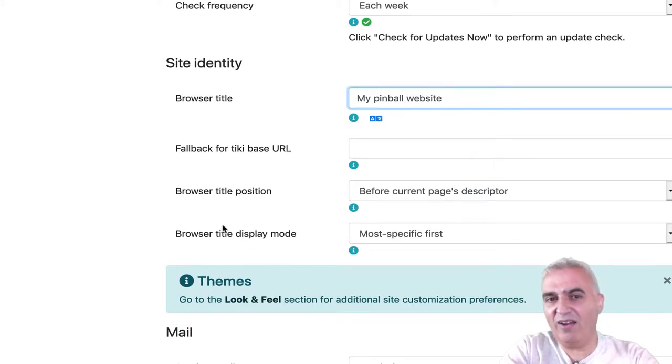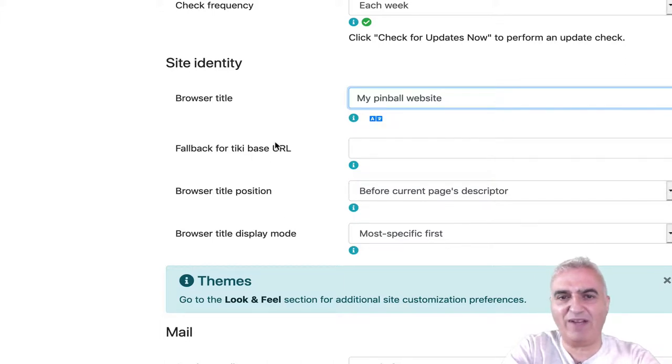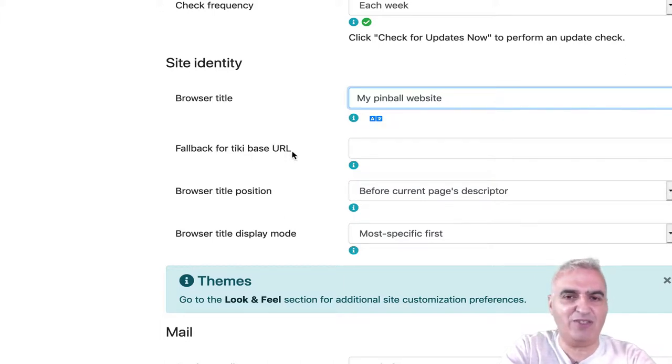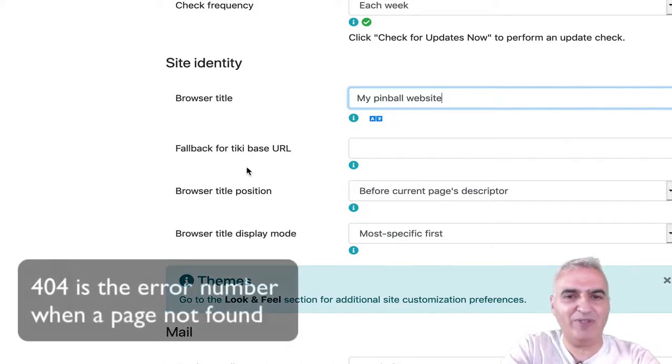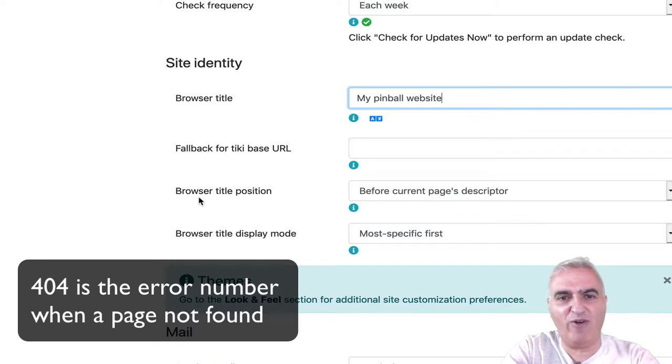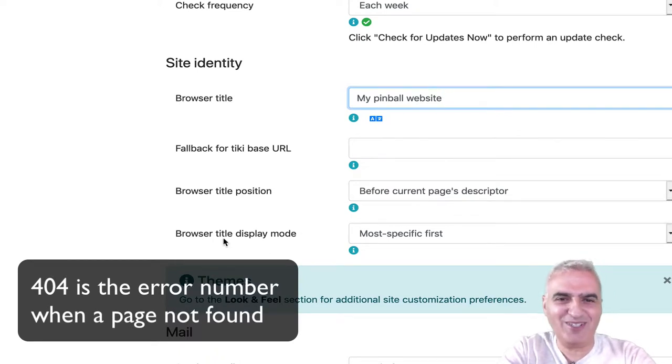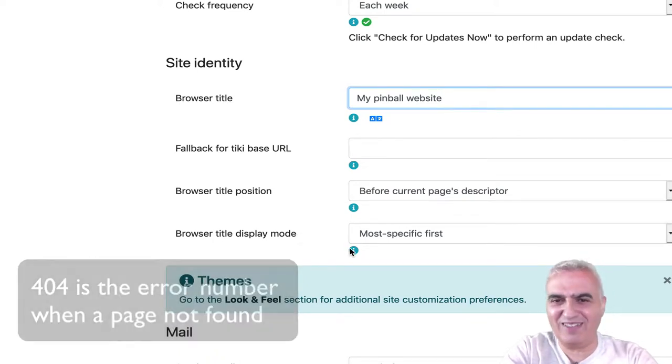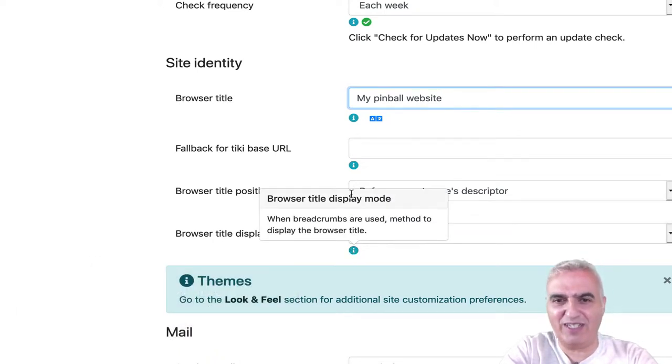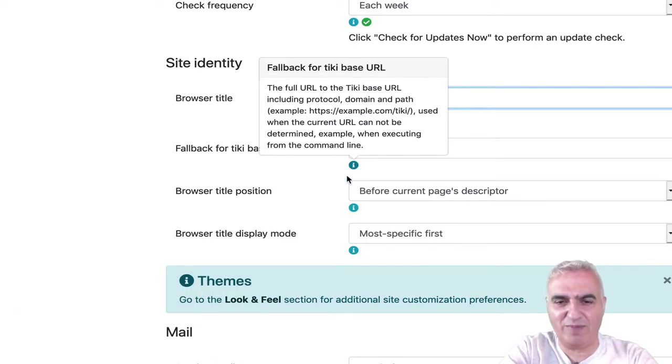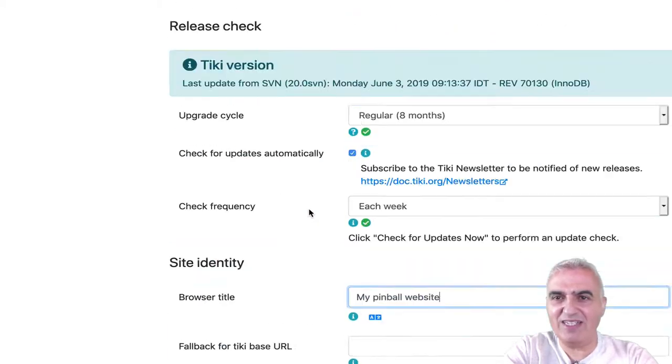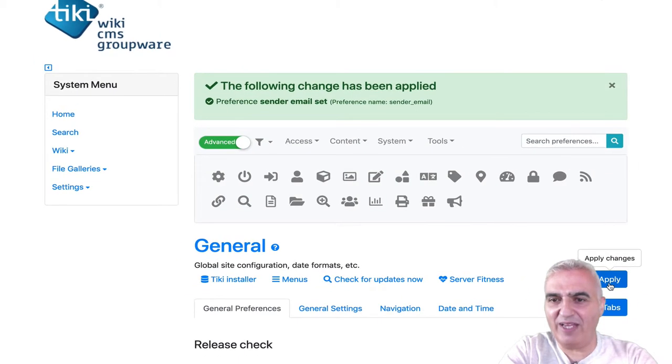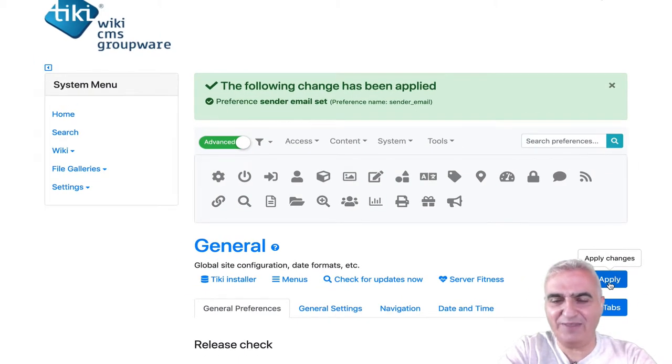Again, a lot of things that you can set here. Fallback for the Tiki base URL in case of something happens like 404. Browser title position, browser title display mode and each time you've got some tooltip. Now that it's done, I'm going to apply that.